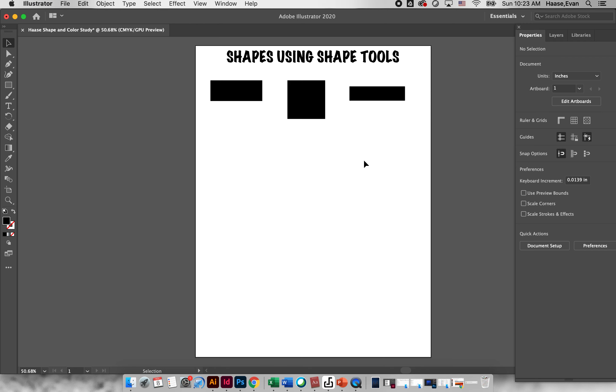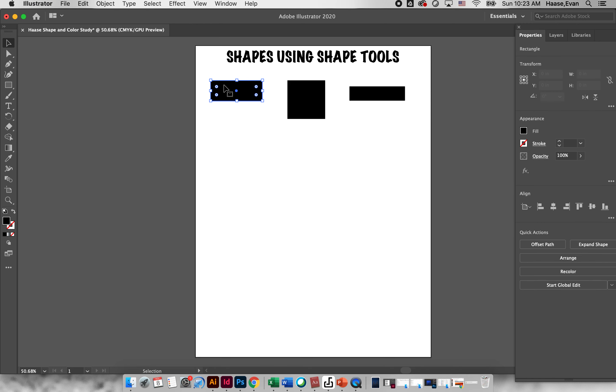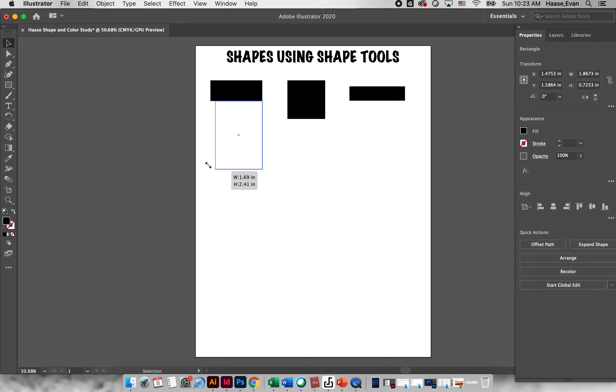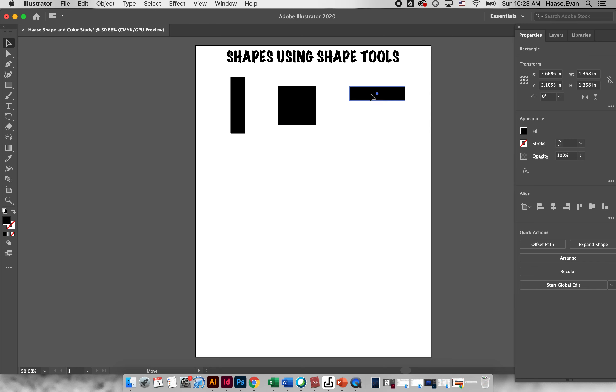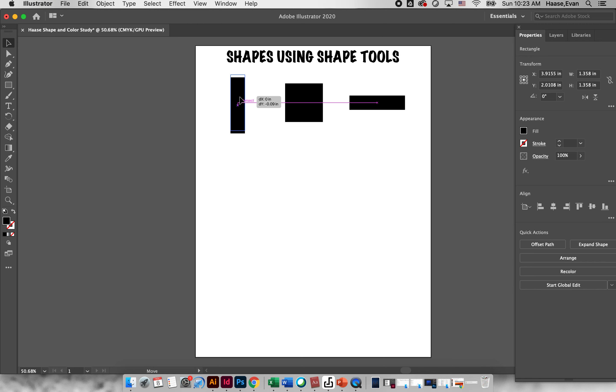Now in Illustrator we have a move tool that's the top tool, so that will allow us to click on a shape, we can change the size of it, we can rotate it.